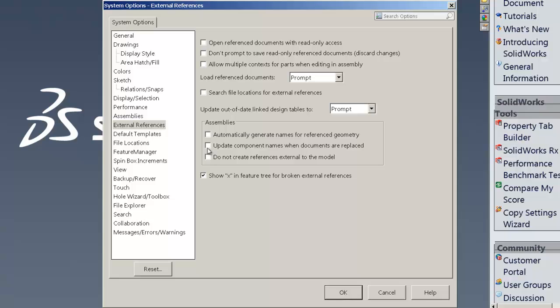For the assemblies, update component names when documents are replaced. We generally want that checked in here. So that's a default again that's not checked that I like checked. So check that.